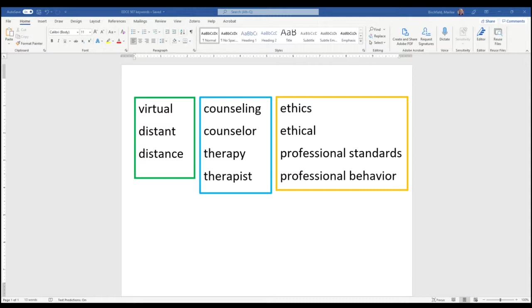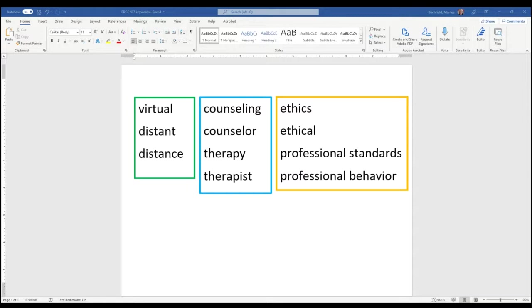So whatever it is that you're looking for, take a step back and just give yourself a little time to think up what are the most important parts of that topic and then generate some key terms. So there could be more terms than this but just as a starting point: virtual, distant, distance,